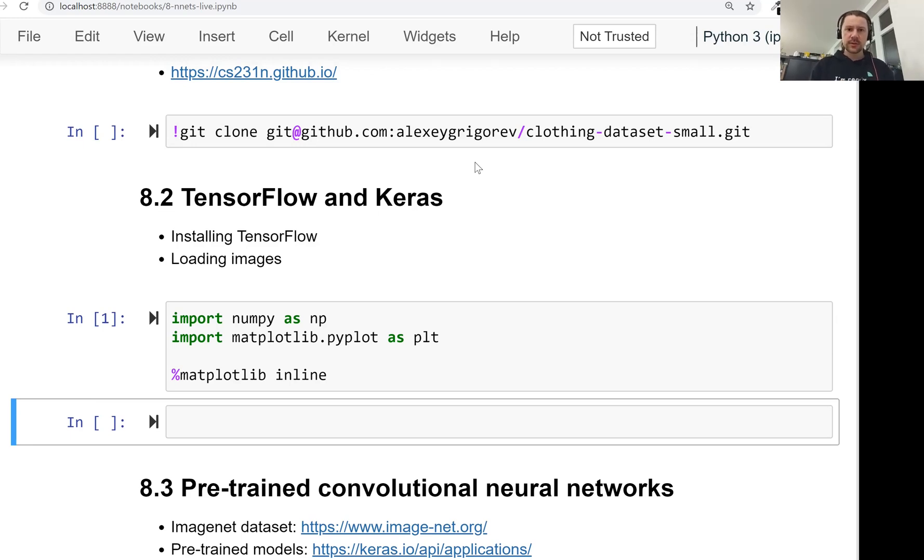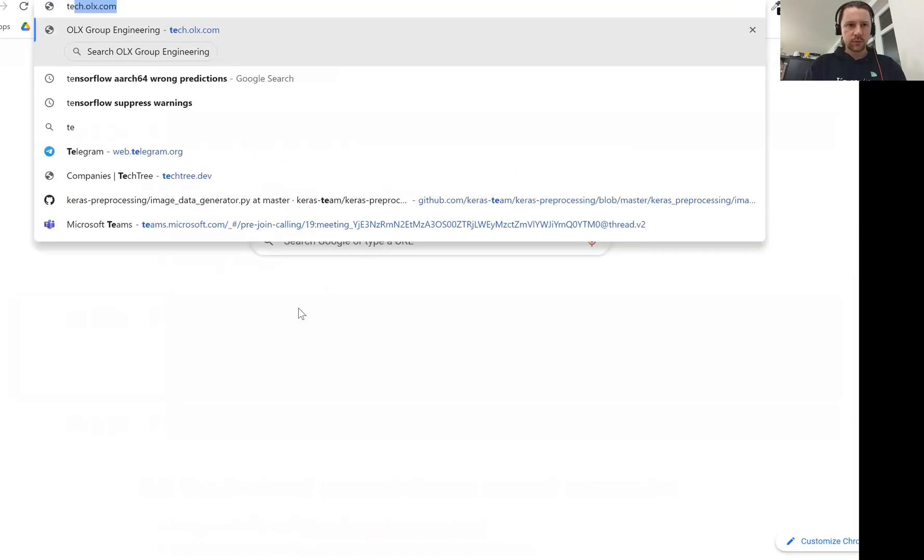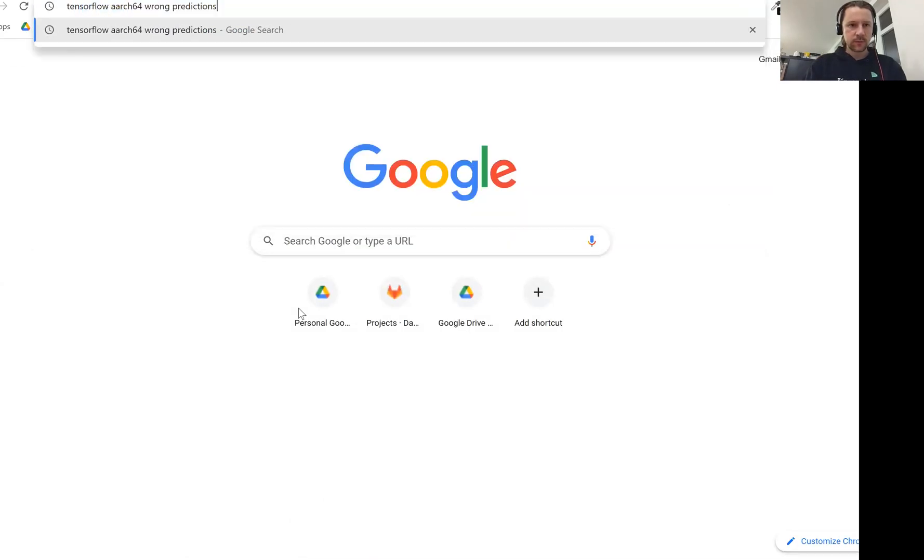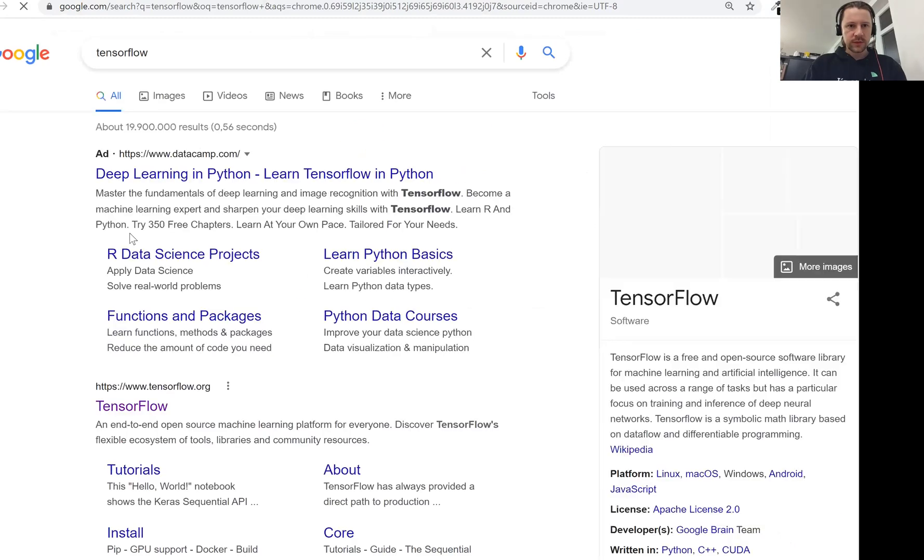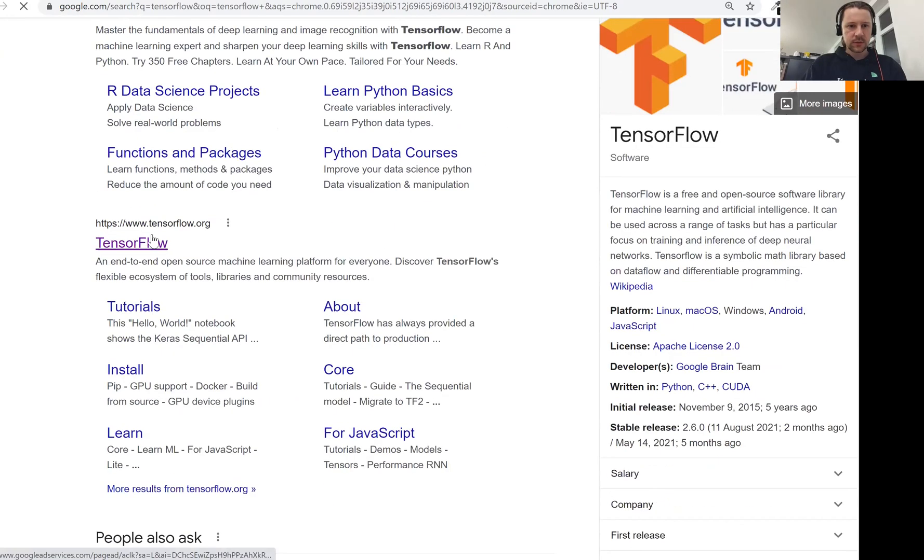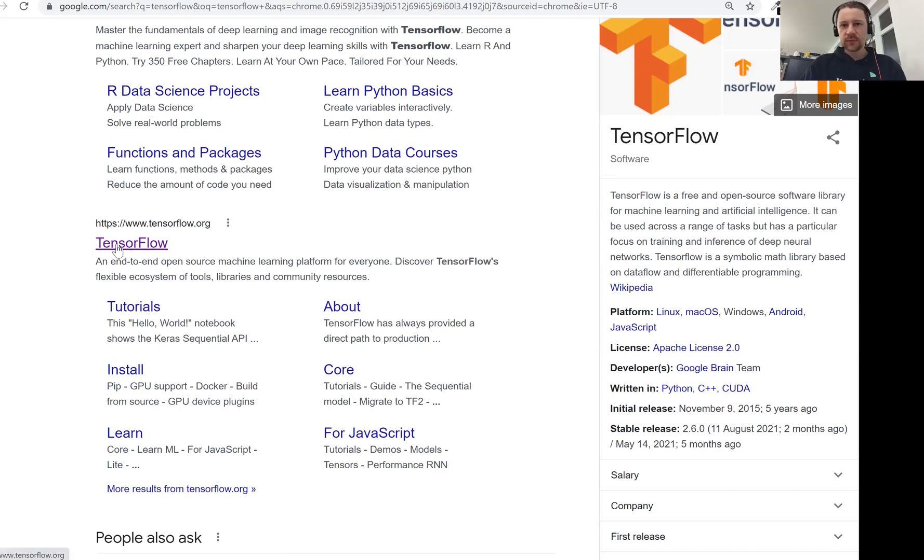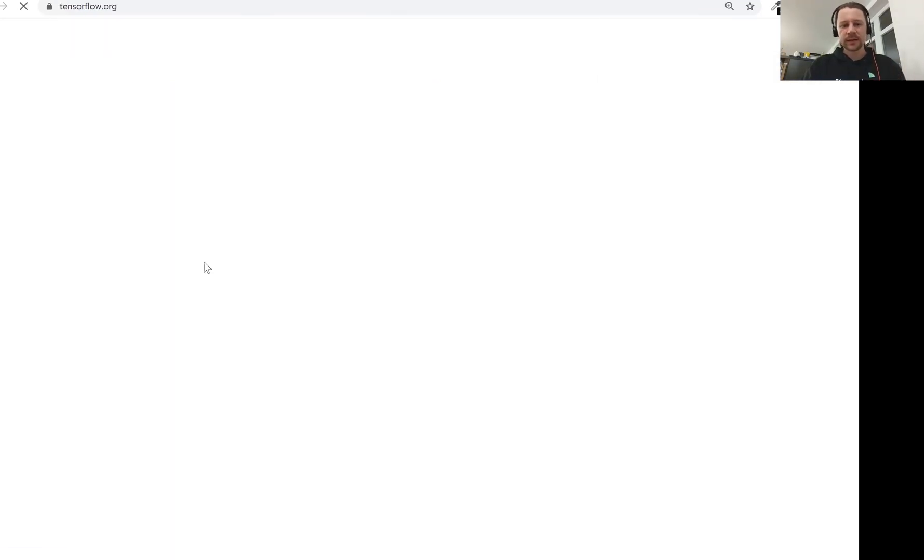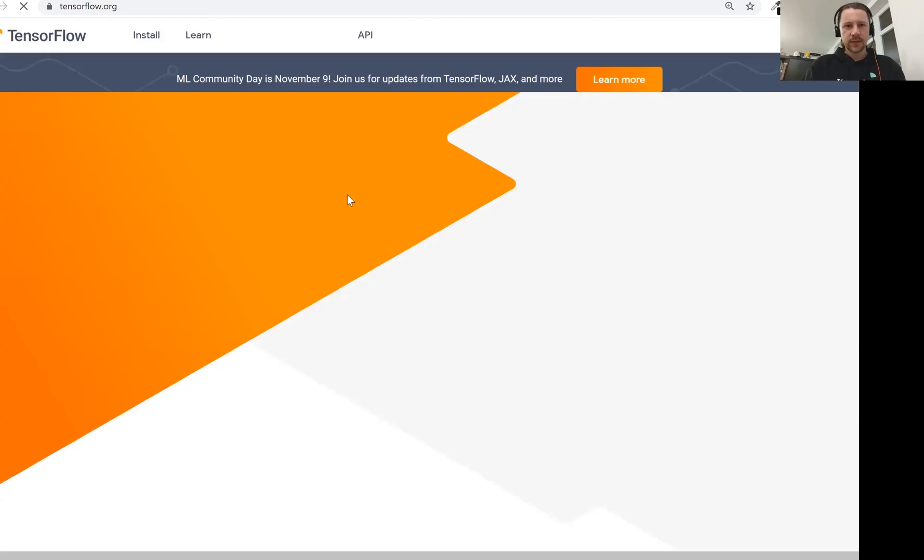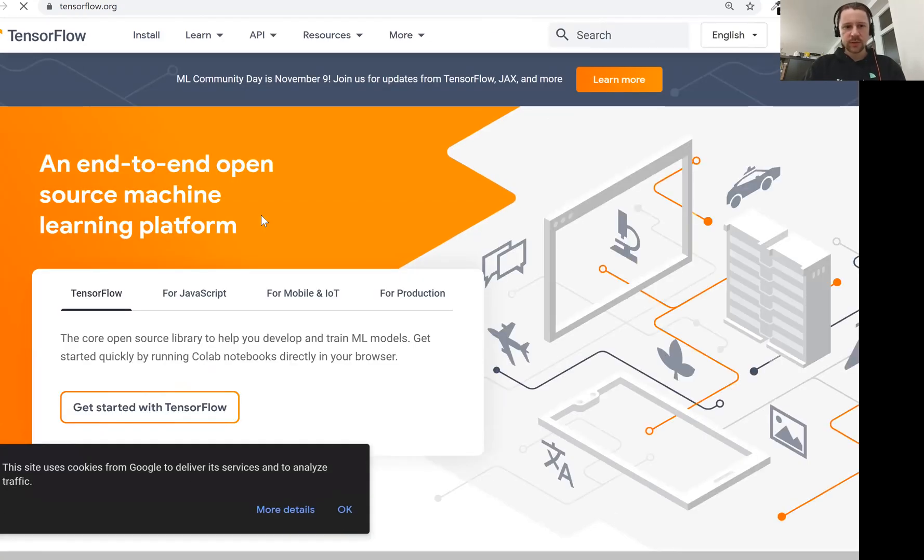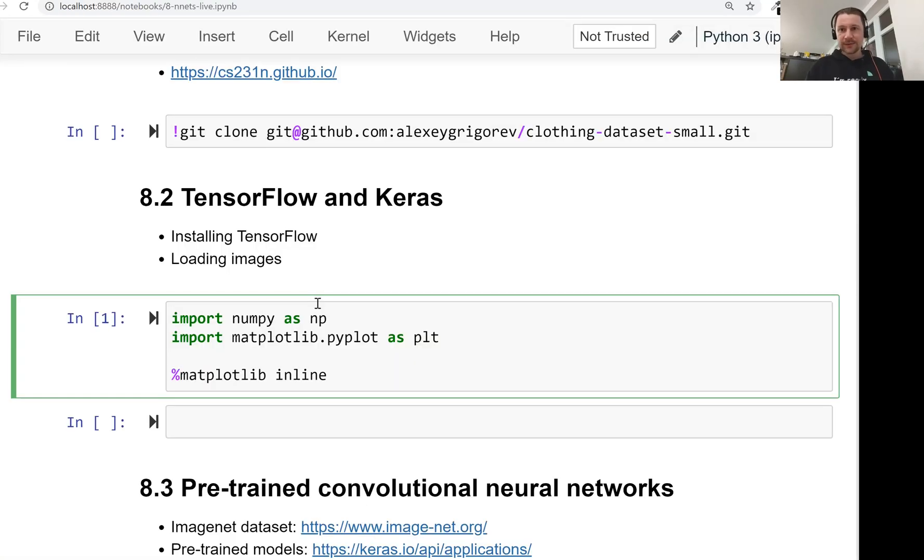As I mentioned previously, TensorFlow is a library for doing deep learning. We see that this is an end-to-end open source machine learning platform for everyone. So it's actually more like a framework for doing deep learning. It can do other things, but the main focus for this library is actually deep learning. So TensorFlow is a library for training deep learning models.